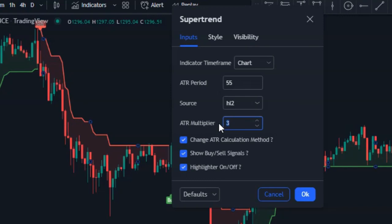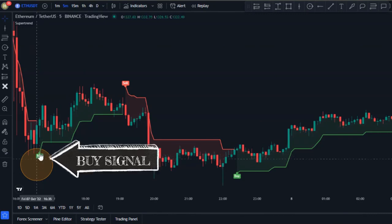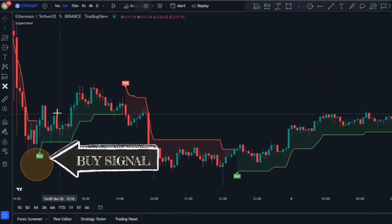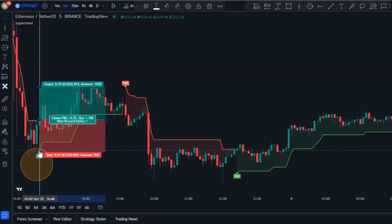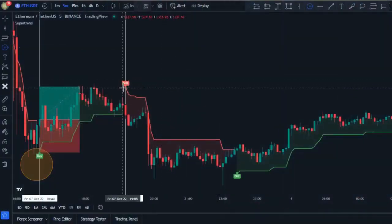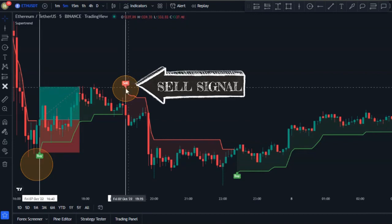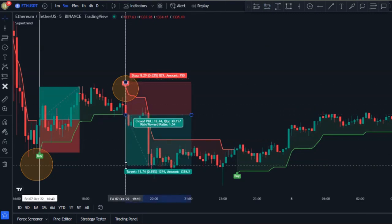Now let's see how we can trade with this indicator on its own. We're only going to look to buy whenever we have a buy signal below the candlestick. We open a position at the close of the trigger candlestick. Whenever we have a sell signal by the Super Trend indicator, we can open a sell position at the close of the trigger candlestick. This indicator is simple yet profitable.